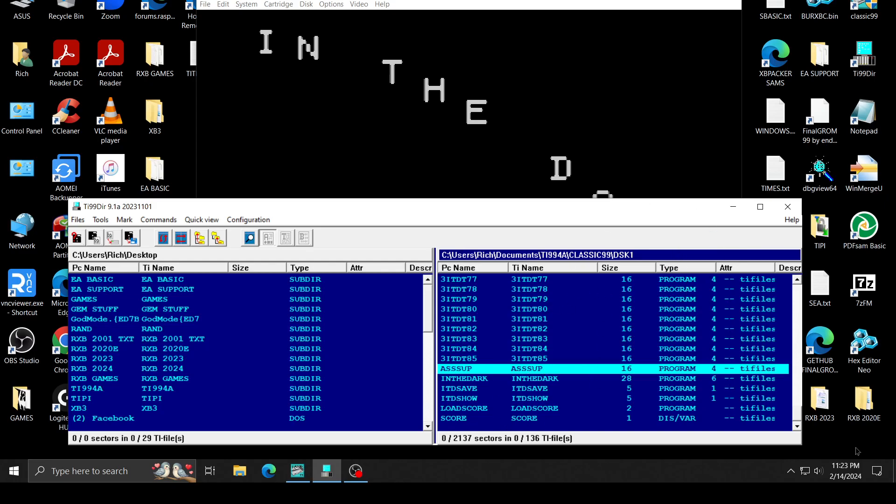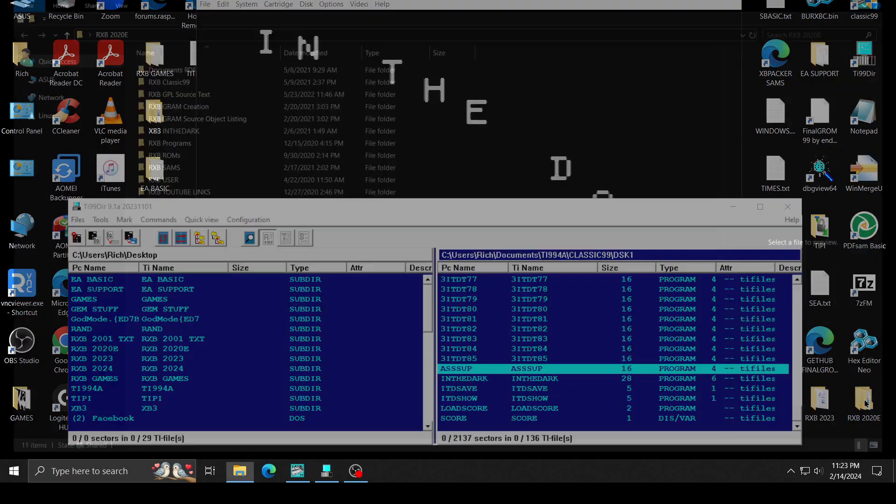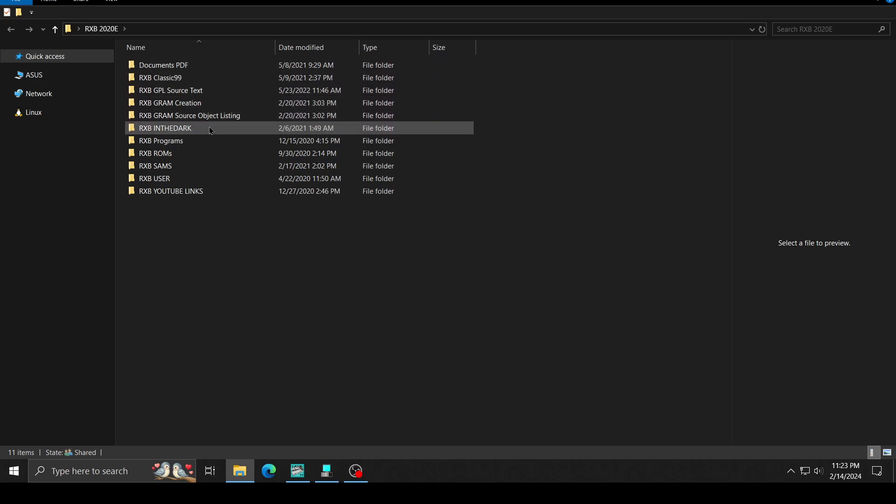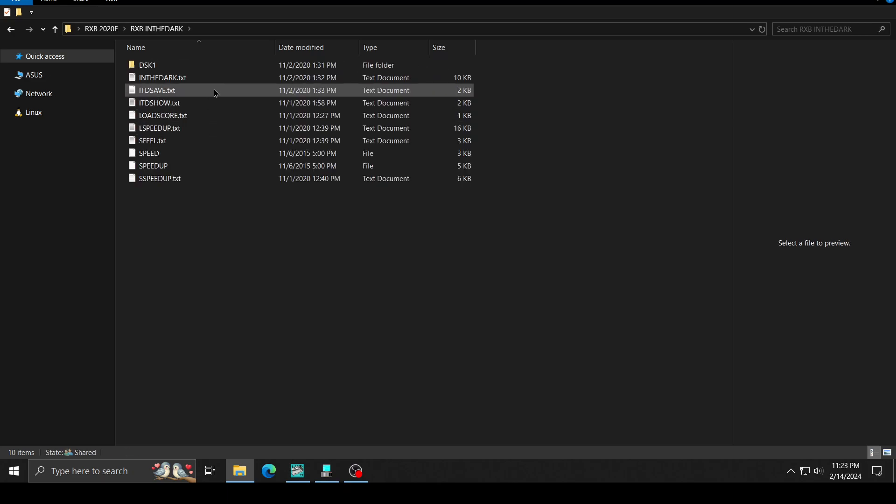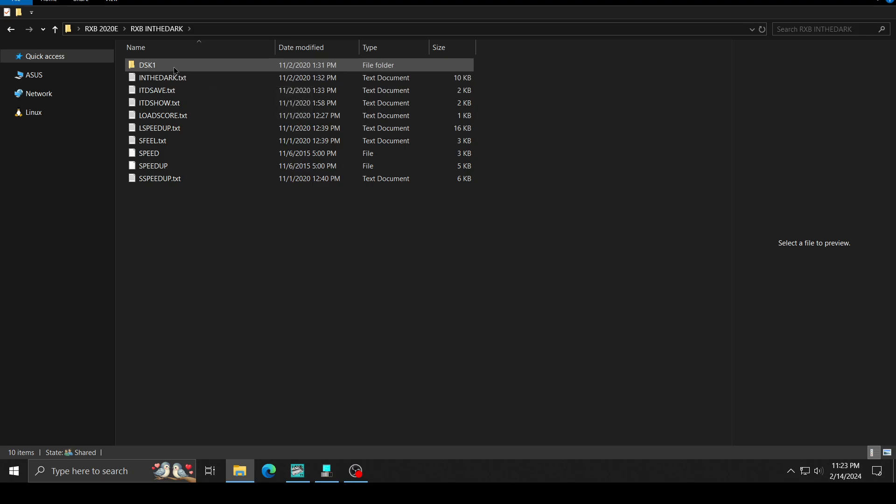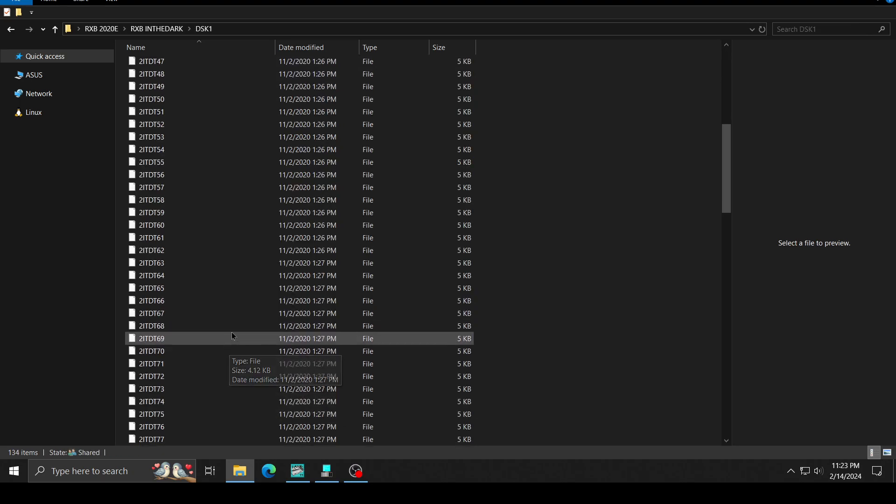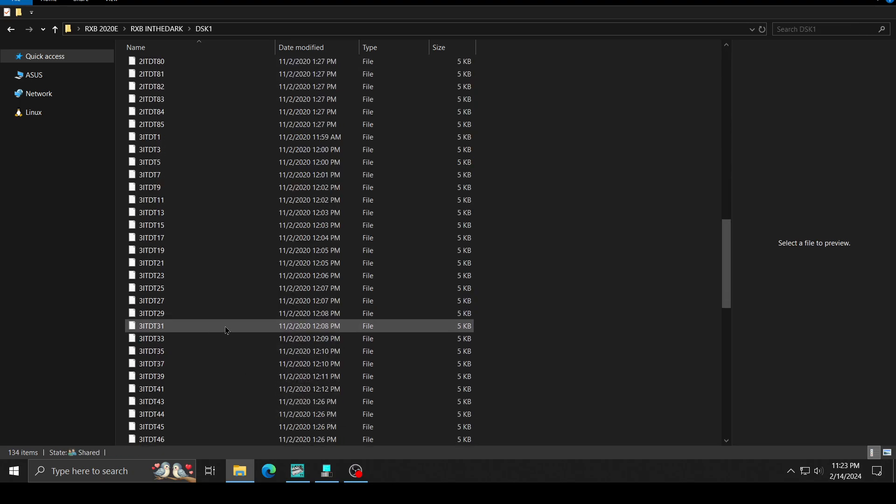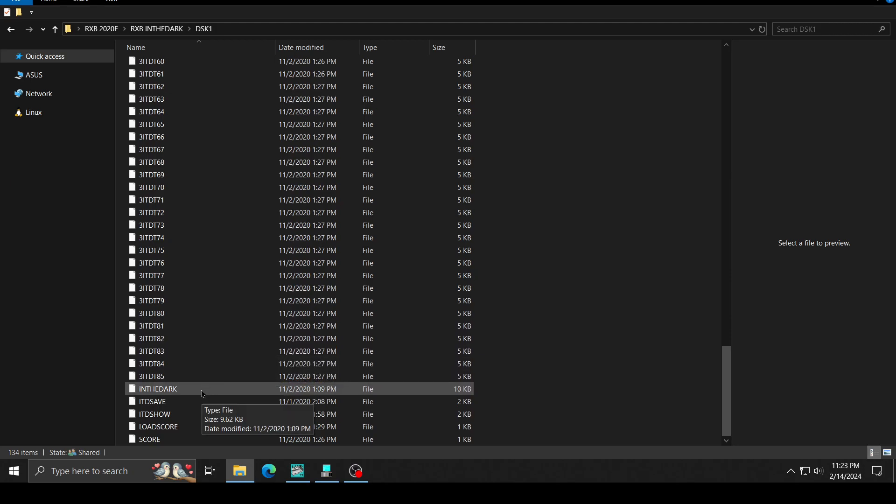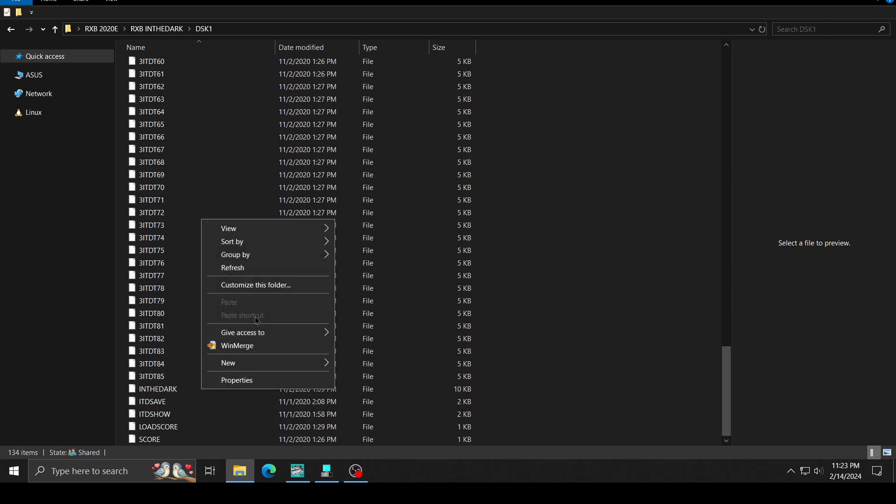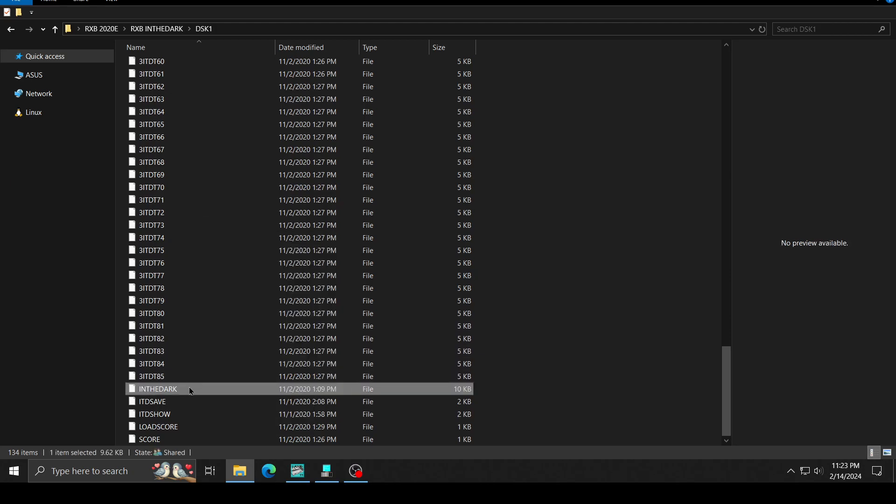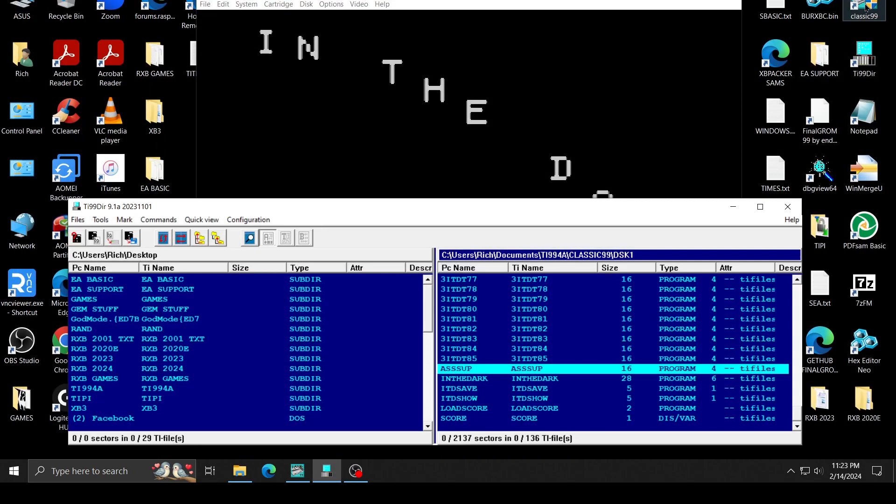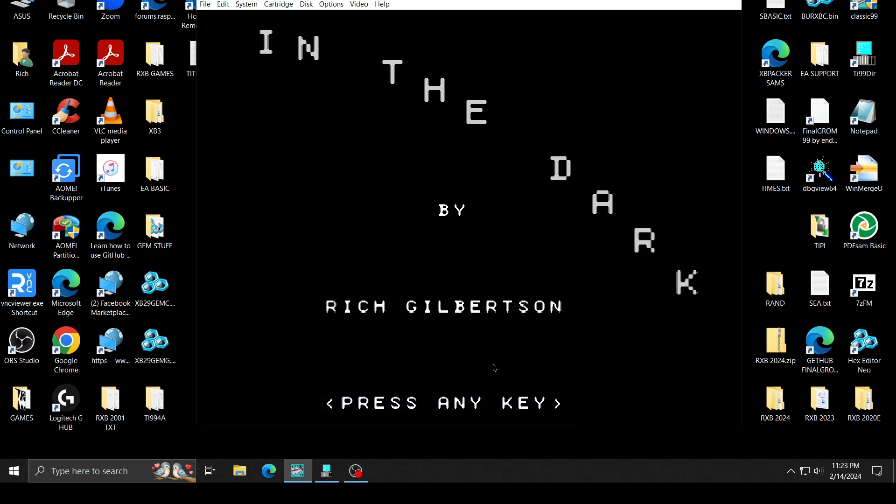Previously, if you look at In the Dark in the old one, the old In the Dark had a data statement that was for loading the assembly. Let's get back on what we're doing.